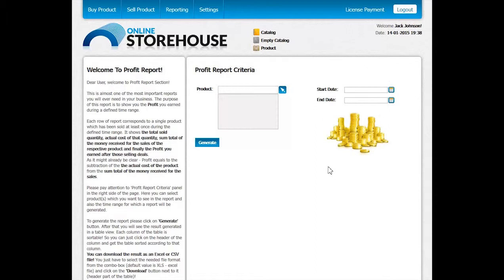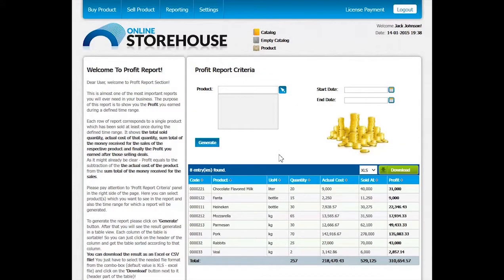Let us now generate a report without defining any criteria. This means that the report will display the profit for each product in the store having been sold at a specific time. Let us press on the Generate button and view the report.